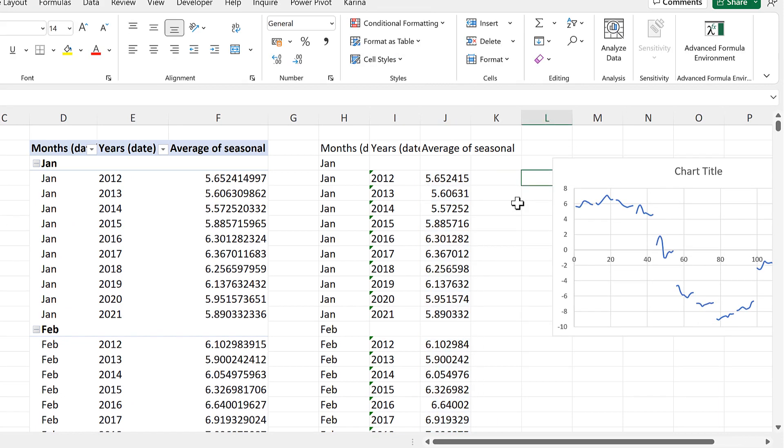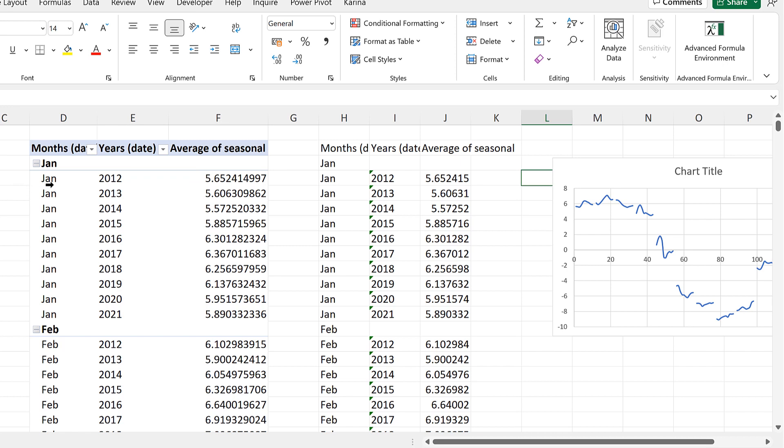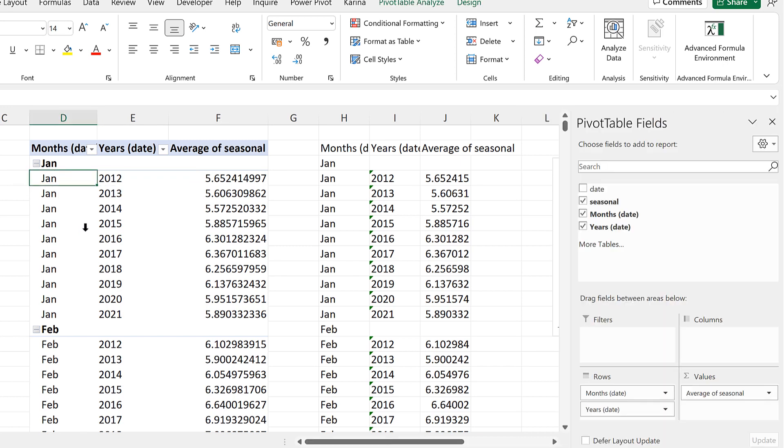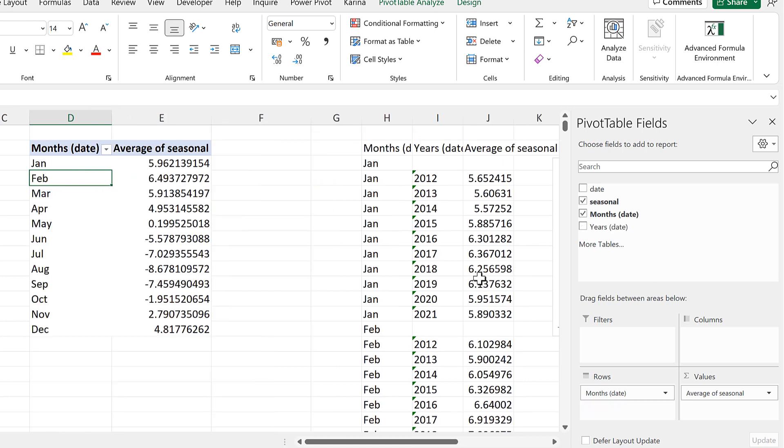Then the next step is to get a value for each of the months. So we'll go back to the pivot table here and take the years and drag them out. And then we'll have an average value for each month.